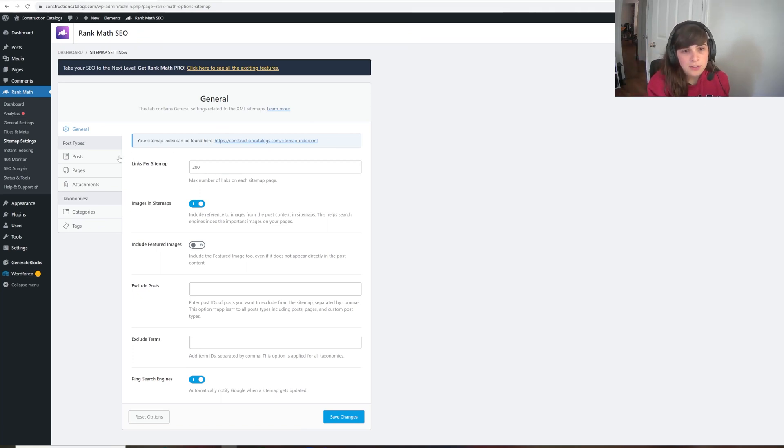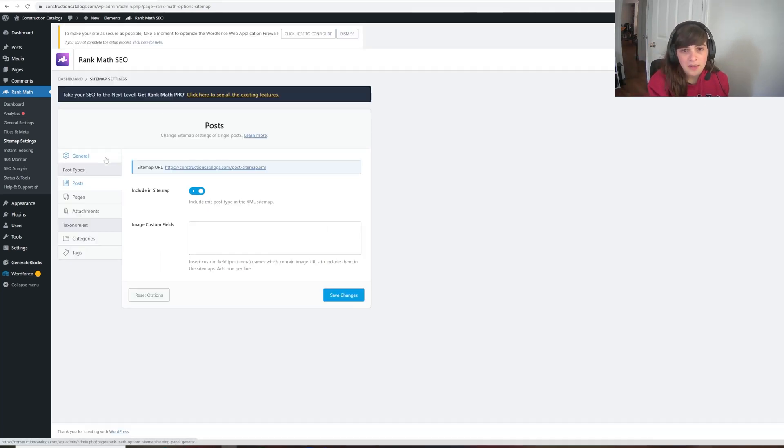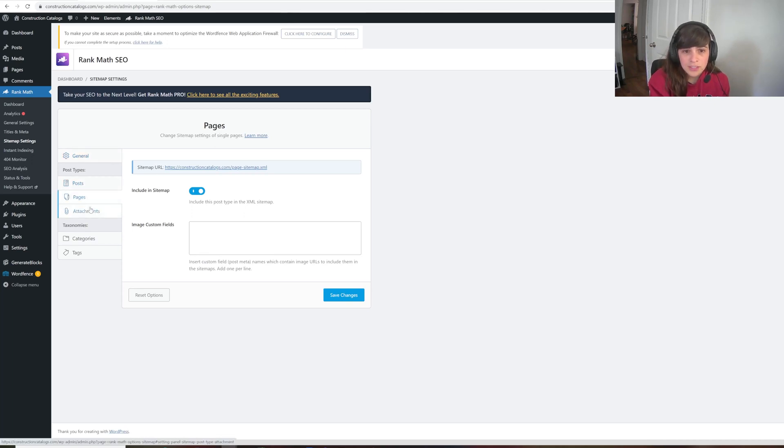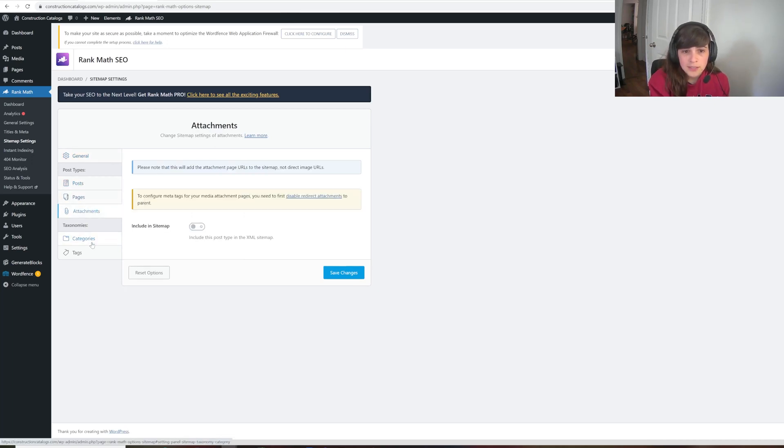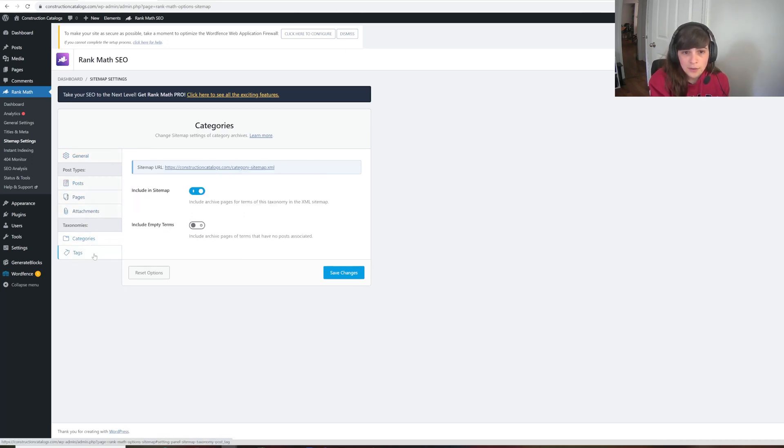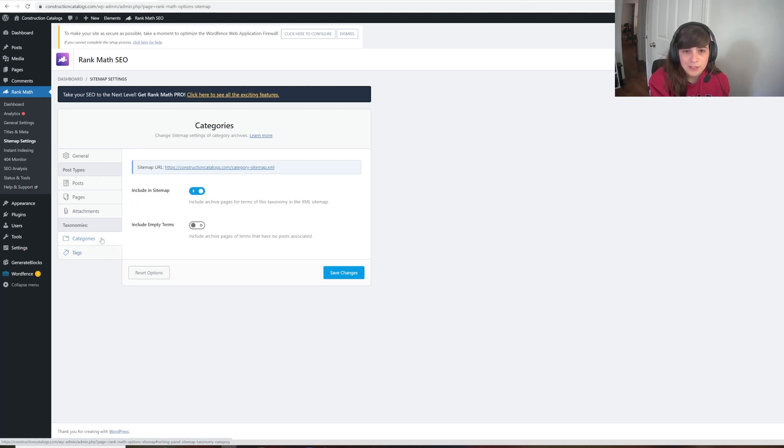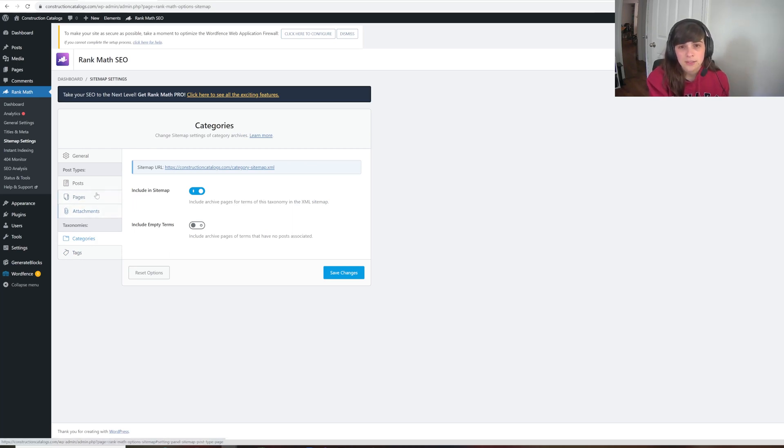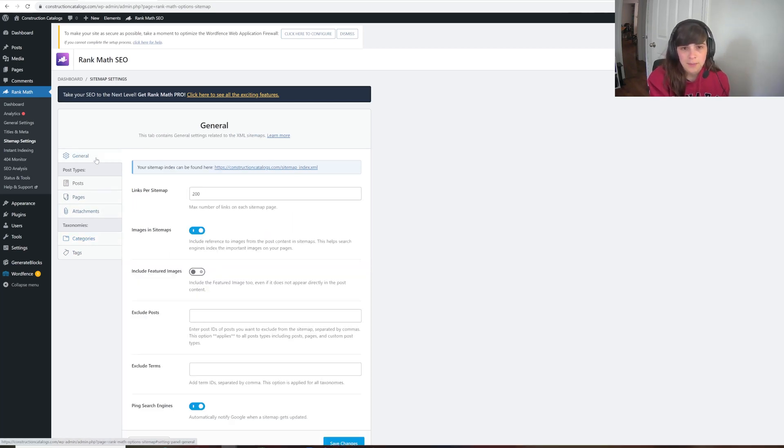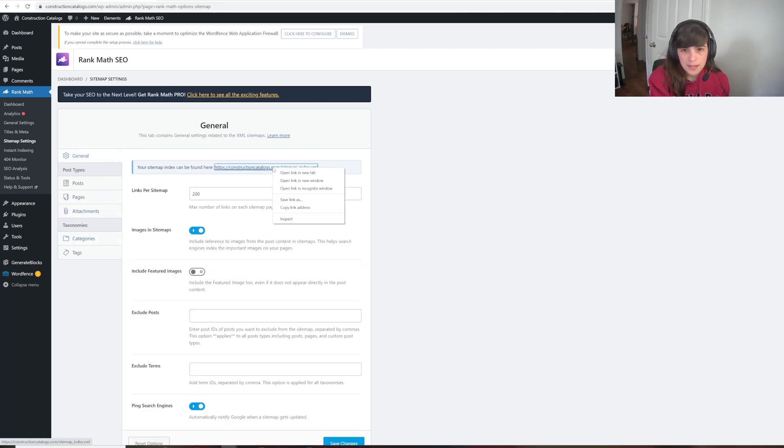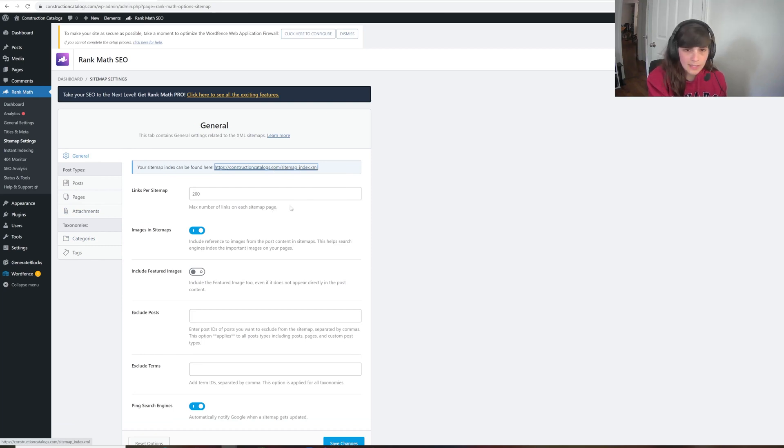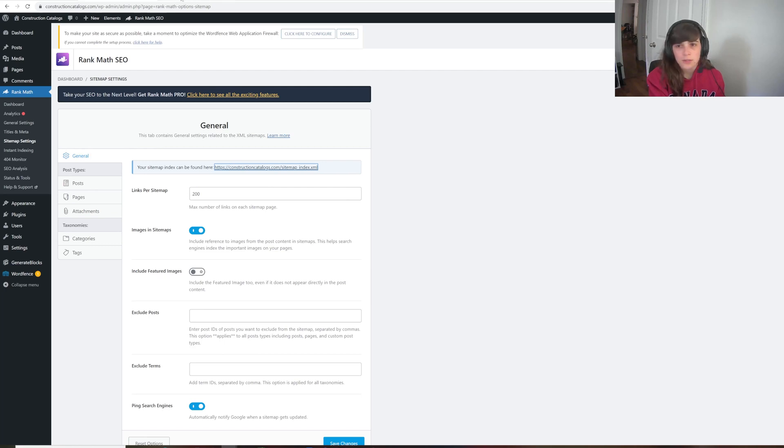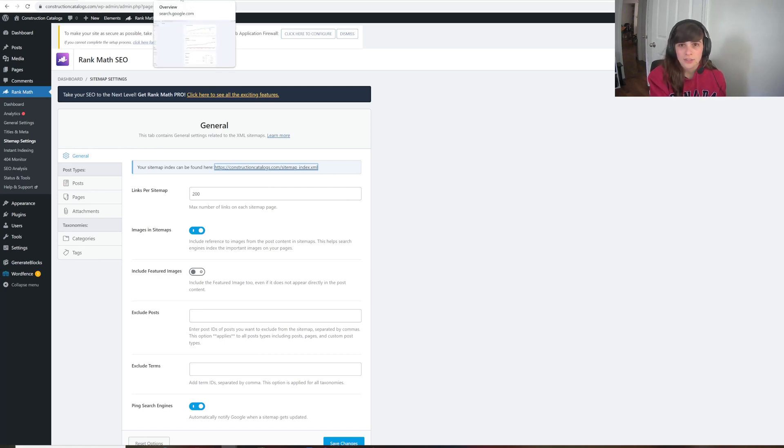But you can also see that there are sitemaps for posts created, for pages, for attachments, for categories, for tags. And everything can either be chosen or deselected to be included in your sitemap. So right now, what I'm going to do is I'm going to copy the link address. And what we're going to do next is go to our Google Search Console account.